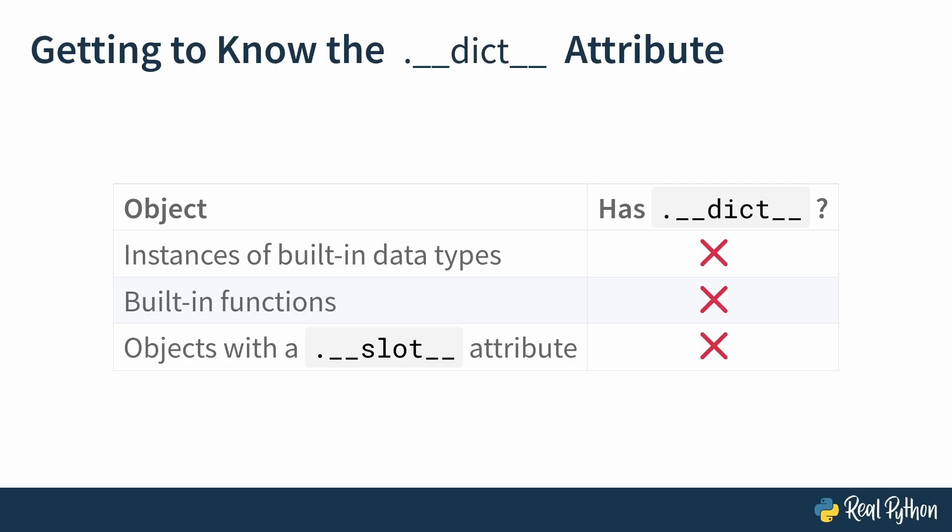So now you know what the __dict__ dunder attribute is and what it's used for. You are ready to create a demo class in the next lesson and to inspect its __dict__ dunder attribute.